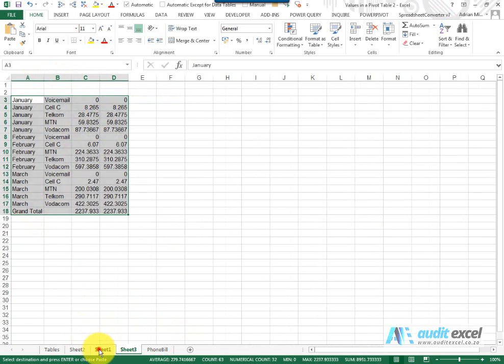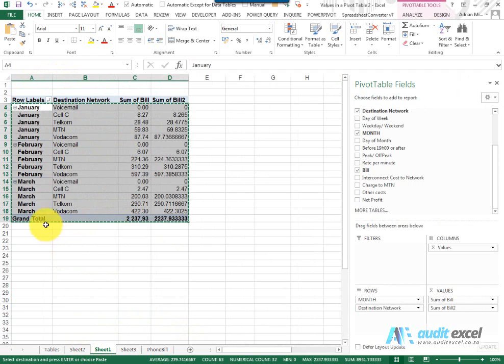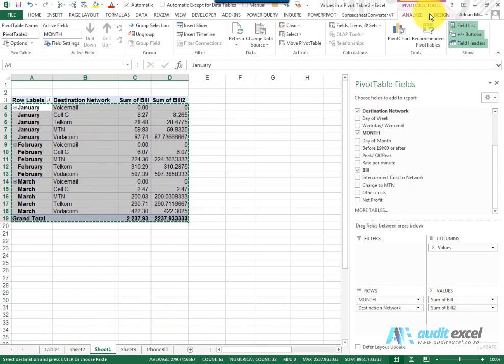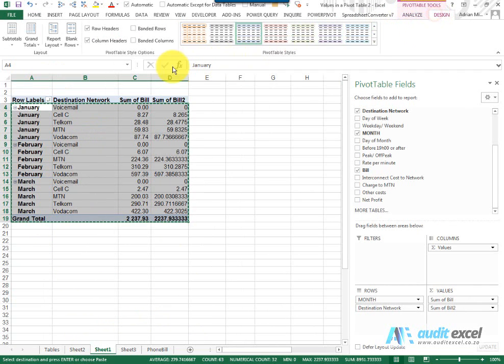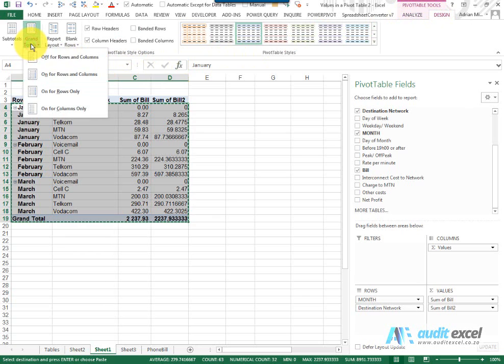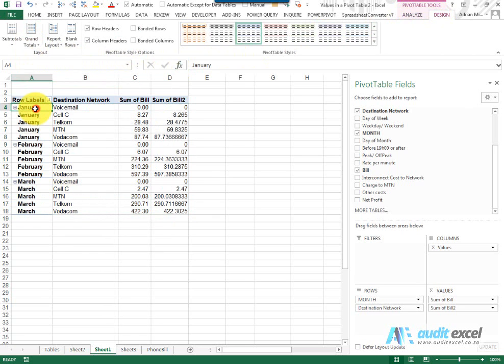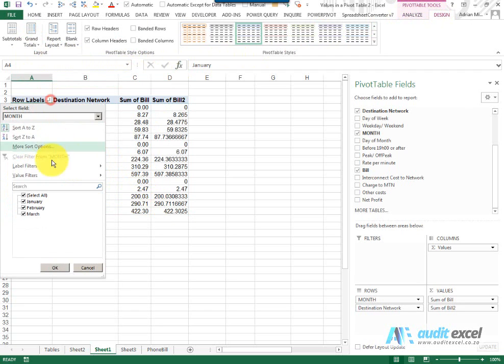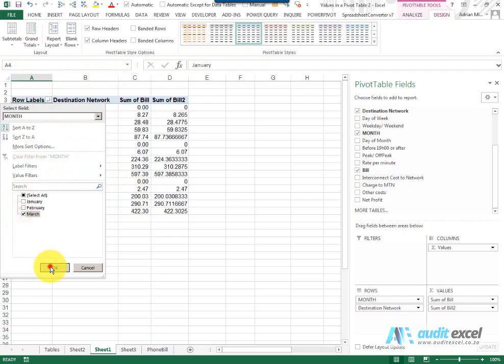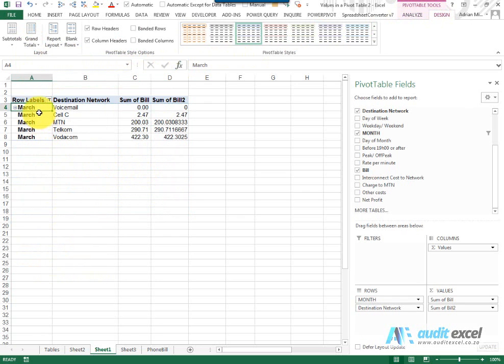But even that, here what we could have done: we go to design grand totals and just switch it off. So if you use a pivot table to get your data in the correct format and we're only interested in March, you'll see it's quite quick and easy to set it up so that it's a very easy copy and paste.